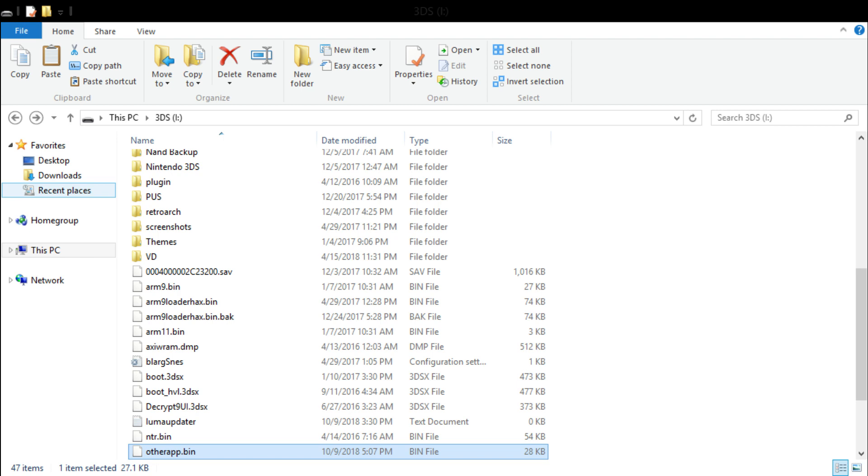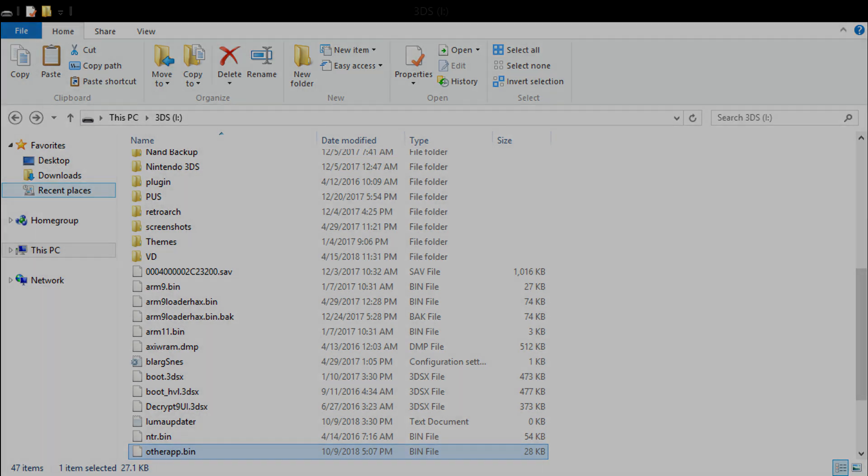As you can see I had to replace it because I already had one, but you could either copy or drag it into the folder, either one is fine. Once you're done with that you're done. Remove your SD card from your computer and place it back into your 3DS.